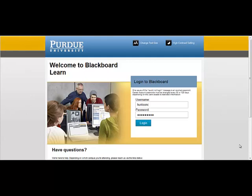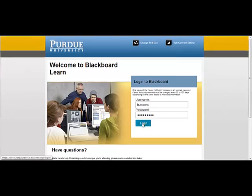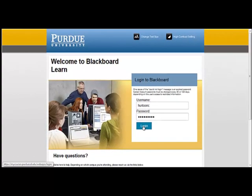You may do this at mycourses.purduecal.edu. At that location, you may then type in your username and password, which are your Purdue Calumet Career Account username and password, and click on Login.